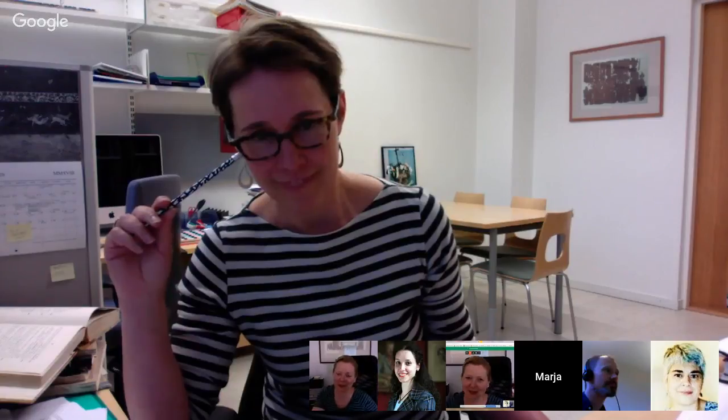Monica closes the session, thanking Nicola and Maria. She notes that papyrologists are pioneers in digital humanities — a small community that has developed remarkable tools. She mentions that next week's session will be on 3D modeling, and she will be in London photographing the Rosetta Stone at the British Museum.